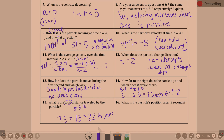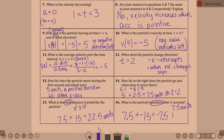Question sixteen: what is the particle's position after five seconds? This is not total distance but where you end up. We traveled 7.5 in the positive direction and 15 in the negative direction — negative velocity. So 7.5 plus negative 15 equals negative 7.5 — or 7.5 units to the left.